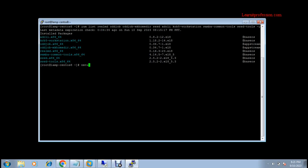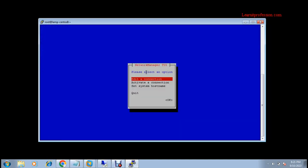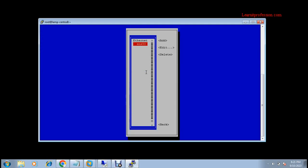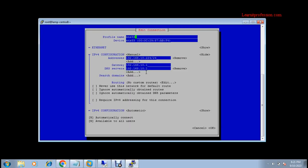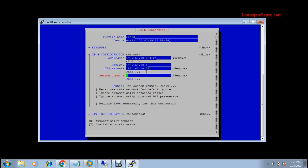I've already installed the packages, so we need to configure the network settings. Type the command nmtui, press Enter, select Edit Connection, go to the interface, and then Edit. The IP of this machine is 192.168.10.224. You need to change the DNS server — in my case the DNS server IP is 192.168.10.221, as I already showed you. You also need to configure the search domain, which is my domain name: pakistan.local1.